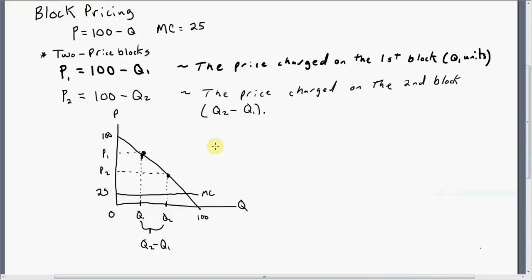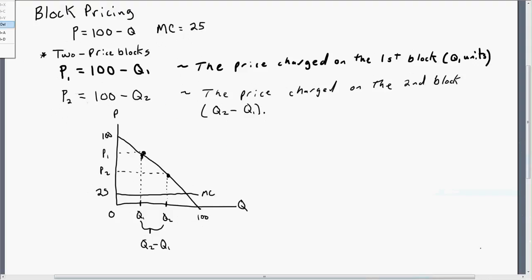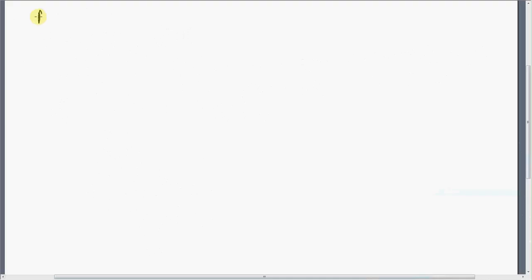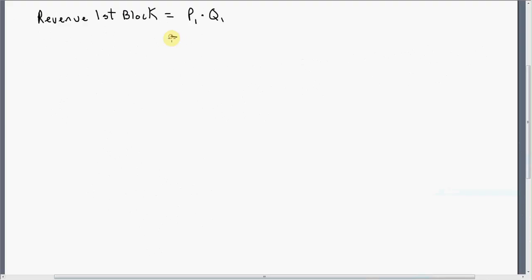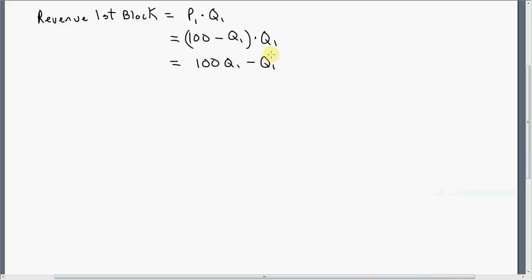Now let's maximize profits given this strategy of setting two price blocks. First, let's figure out the revenue of the first block. Revenue of the first block is just price times quantity, where the price of the first block was given previously. That's 100 minus Q1 times Q1, which simplifies to 100Q1 minus Q1 squared.